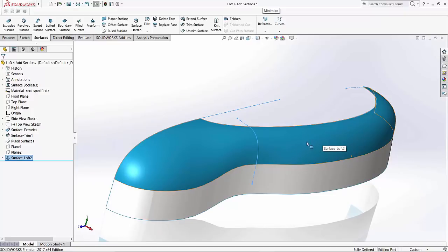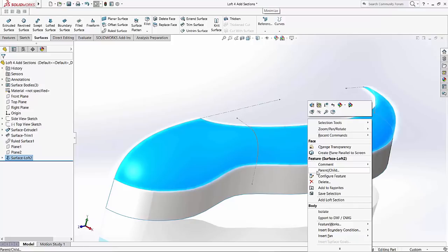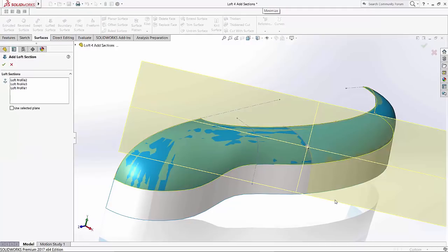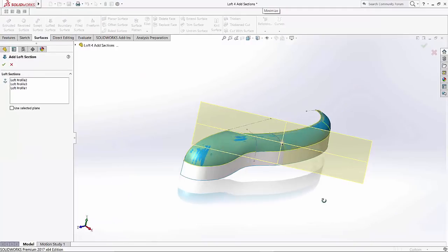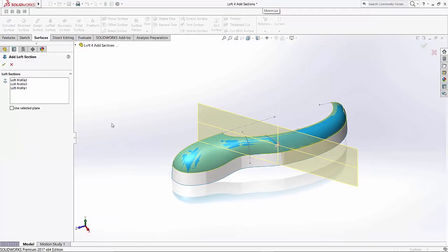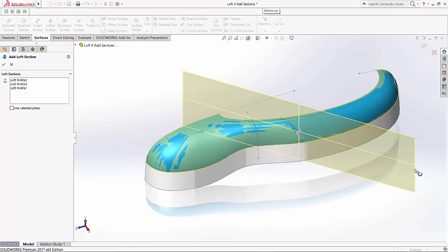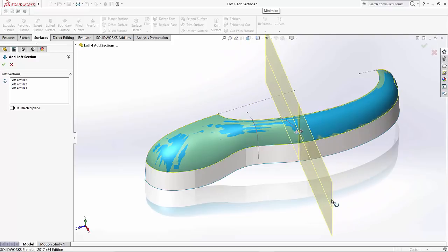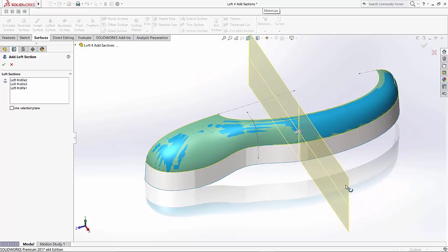So, I can right-click in this new loft that I've created, and I'll go ahead and select add loft section. Once I click this add loft section, SOLIDWORKS opens up this plane for us, and you notice it has all three profiles selected. What I can do with this plane is manipulate it however I want.